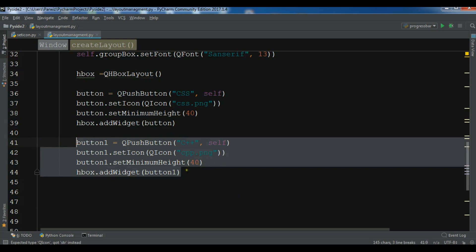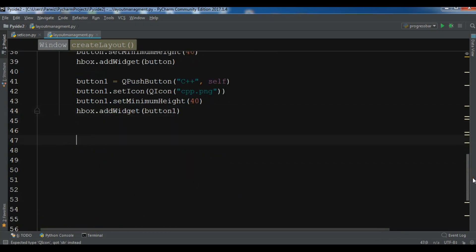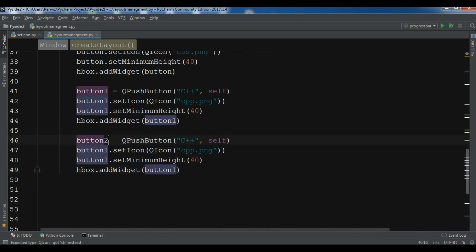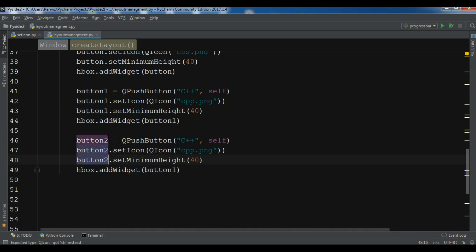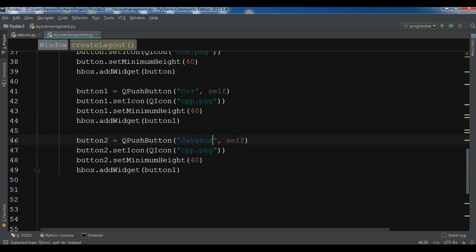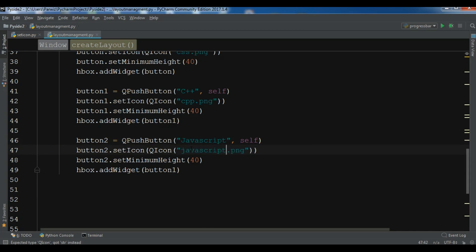I need another button, so let me copy and paste — this should be button2. Button2 is for JavaScript, with the icon 'javascript.png'. We add this to the HBoxLayout as well — so now we have three buttons.